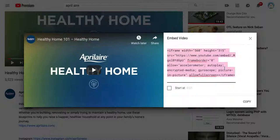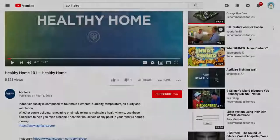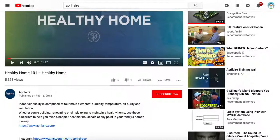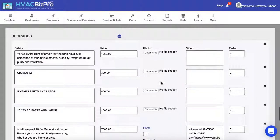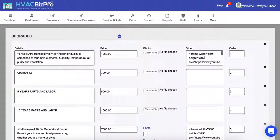Then take that back over to the defaults in the upgrades and I'm going to paste that into the video section. So it looks like a lot of code you have to write, but it was actually just copying and pasting the code from YouTube back into HVAC BizPro.